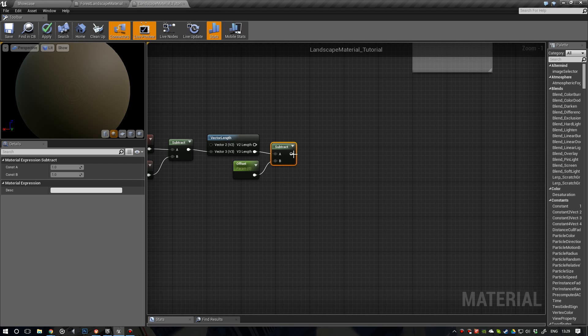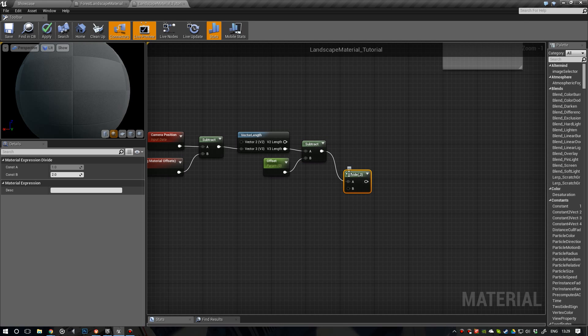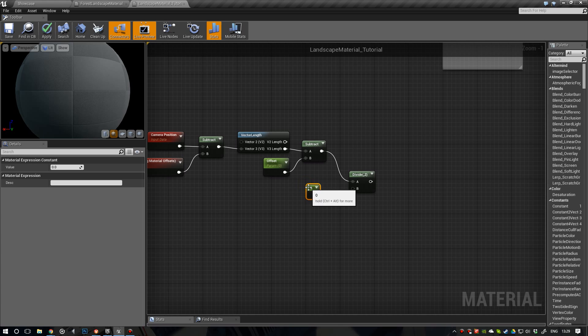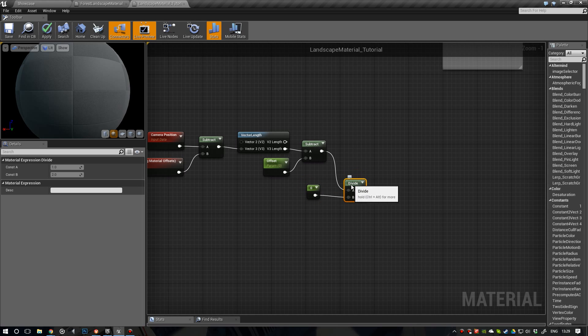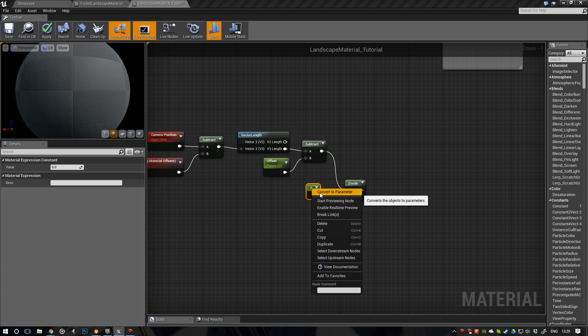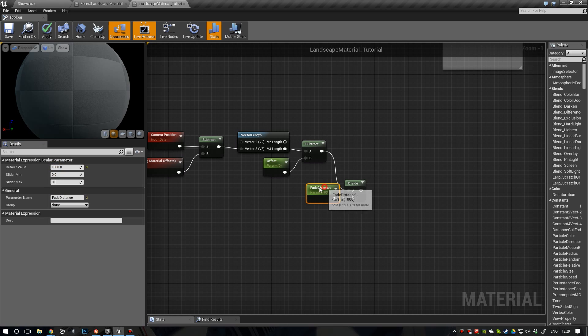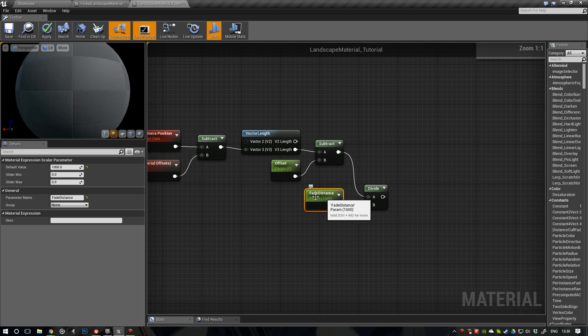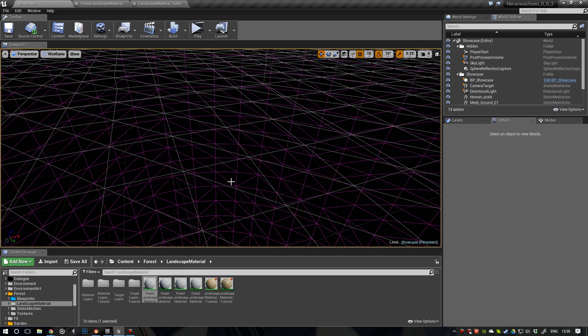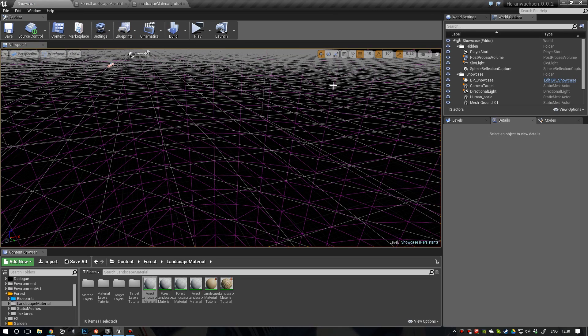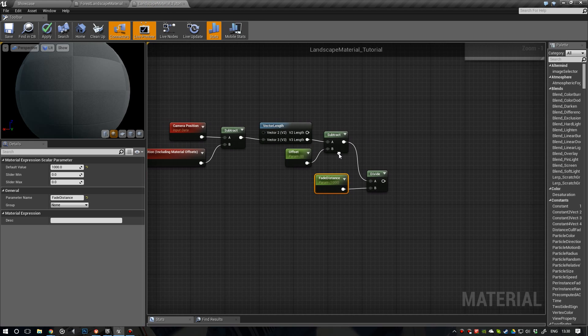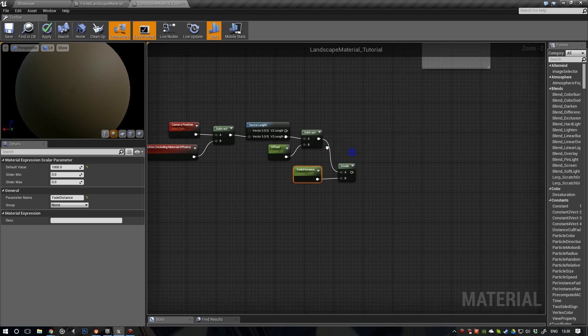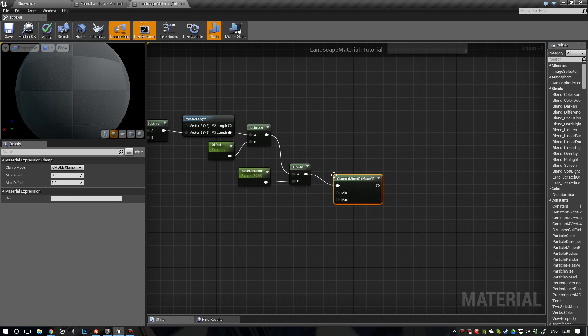So, and then we're going to divide this. And we're going to divide it with another scalar parameter. Put it in here. And let's convert it to another parameter. And let's call this fade distance. Let's give it a value like a thousand or something. So, this is the actual really important parameter. Because this is going to define how far the tessellation is going to affect the landscape. So, that's almost it. Let's clamp this value just to make sure it stays between 0 and 1.